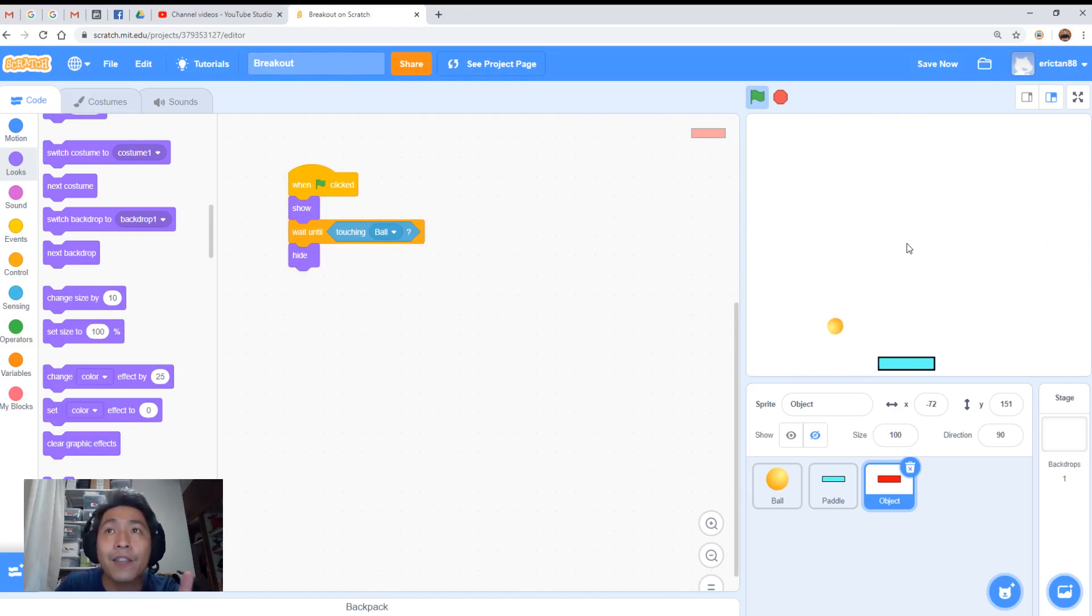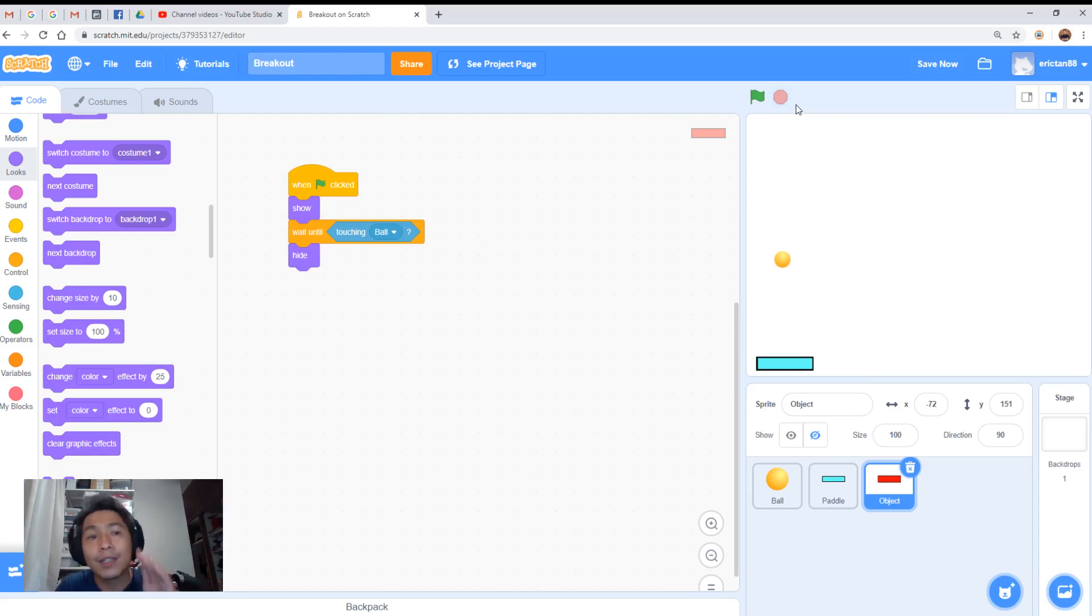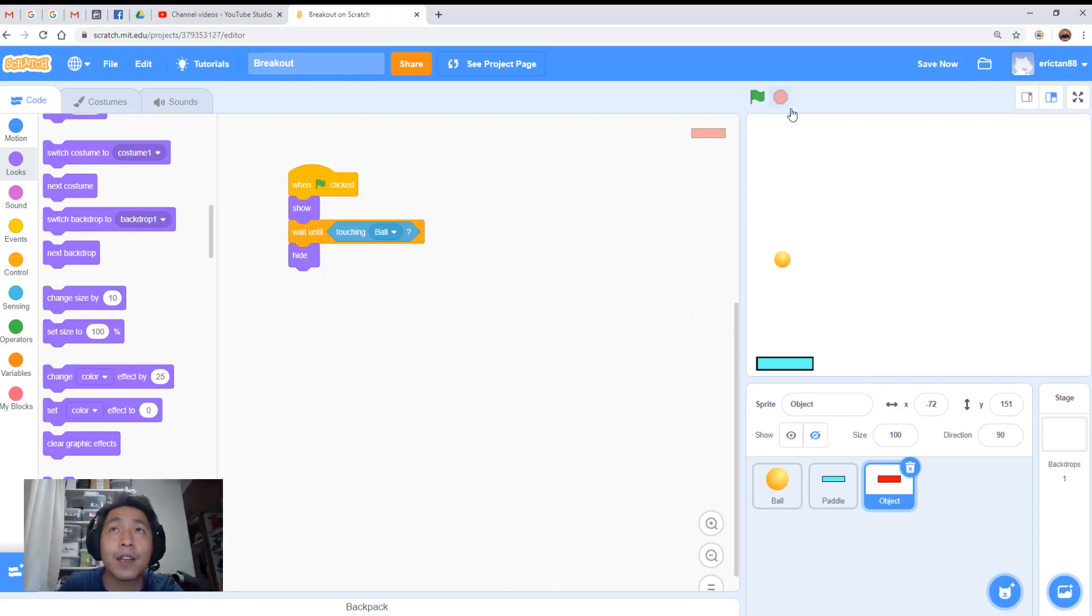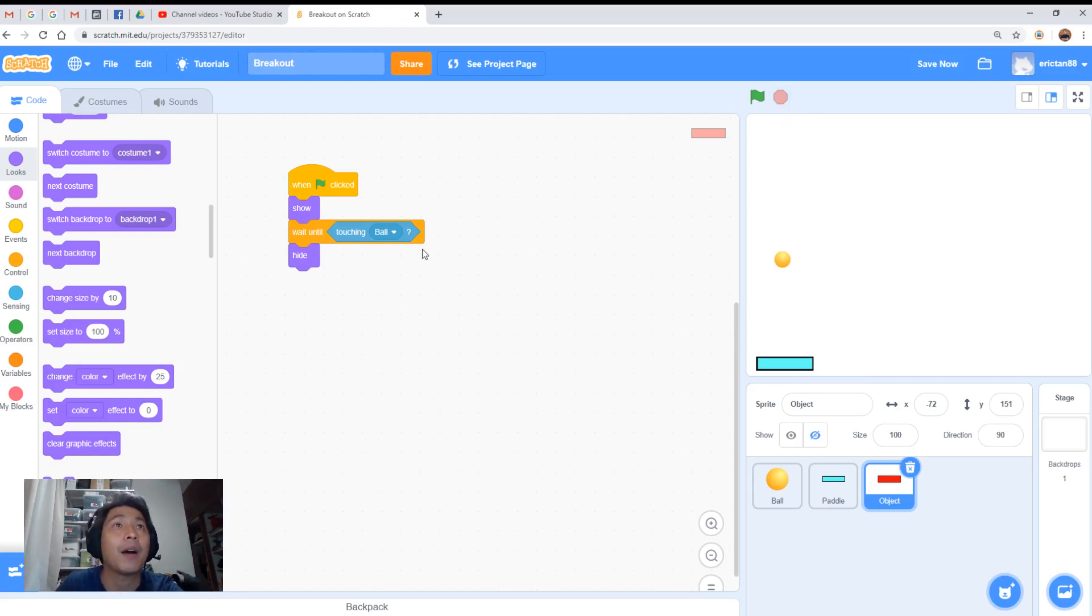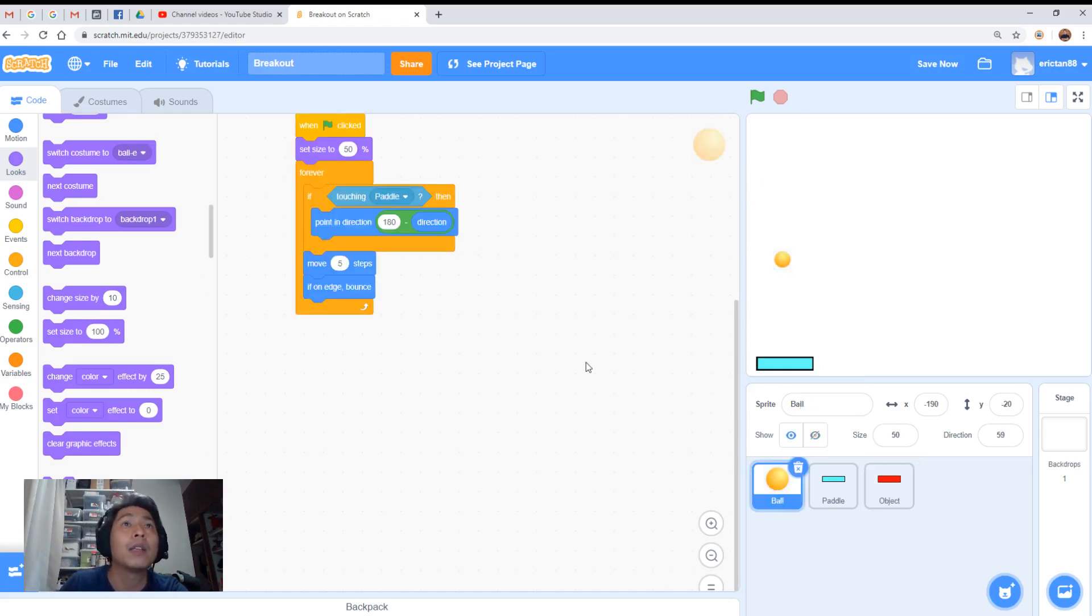But if you notice, the ball went right through the object. It did not bounce off the object. So now we would have to code the bouncing off the object part. All right.